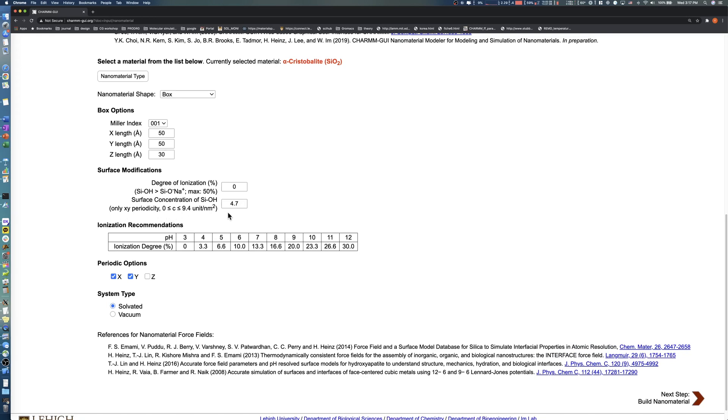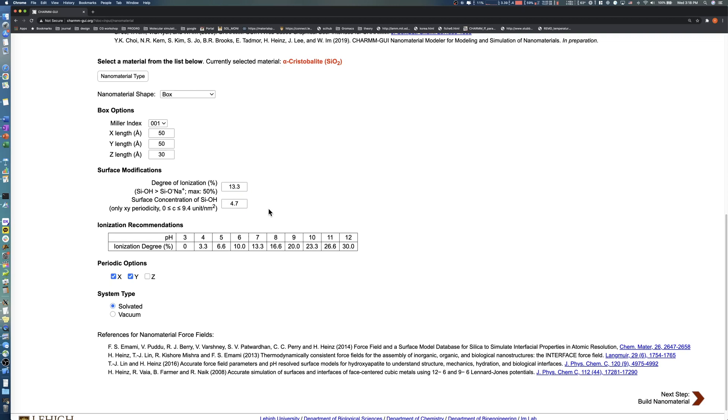The surface hydroxyl group concentration is 4.7 units per square nanometer by default. You can modify this value from 0 to 9.4. We choose 4.7 units per square nanometer, or Q3 form of alpha-cristobalite surface, and the degree of ionization as 13.3% based on a pH of 7.